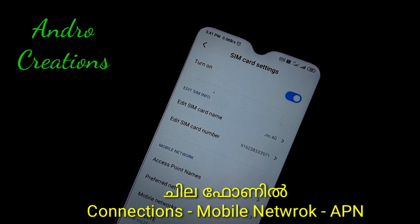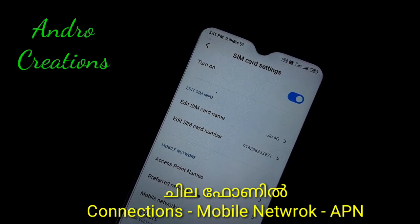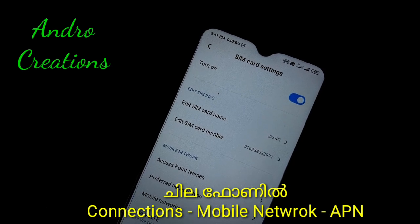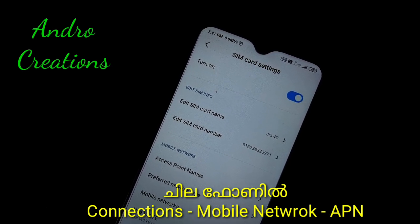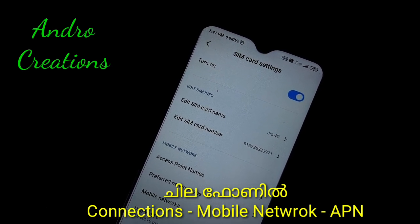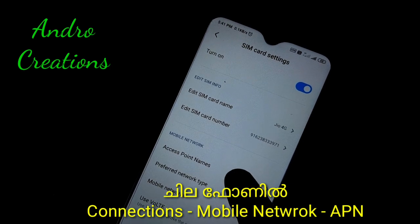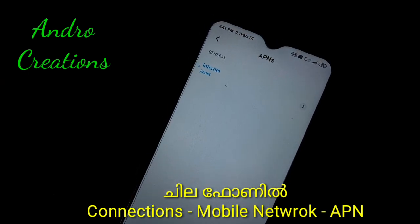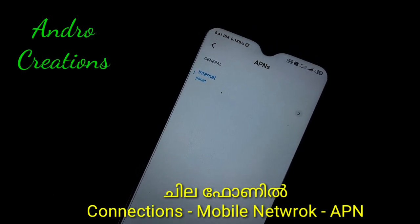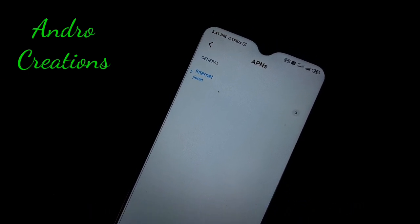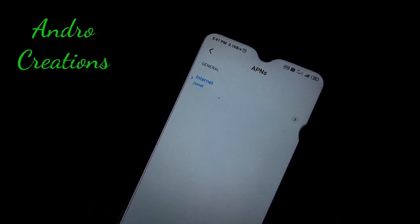If you want to find the APN settings option, search for it. The APN settings option is there — you can click on 'Access Point Names'. Click on that, and as you click on that, you can select internet settings.